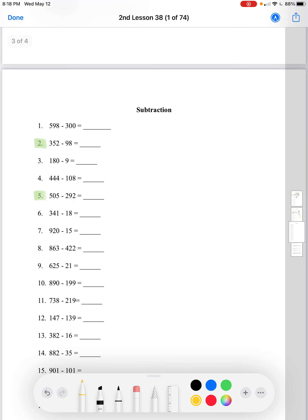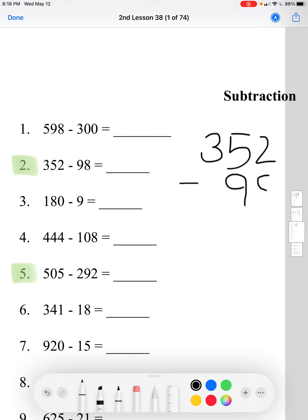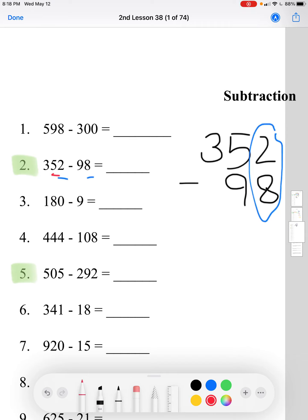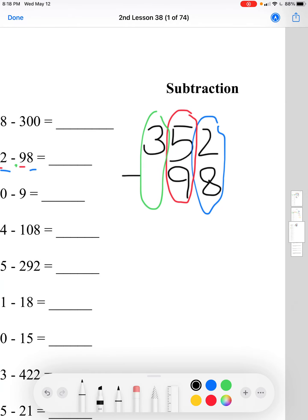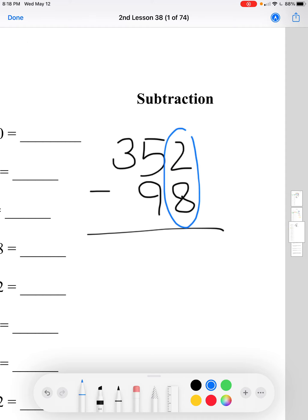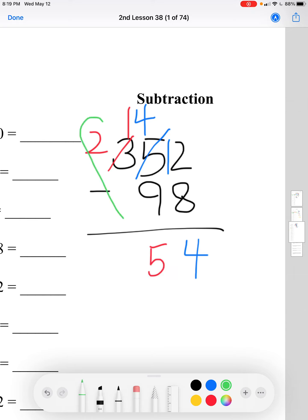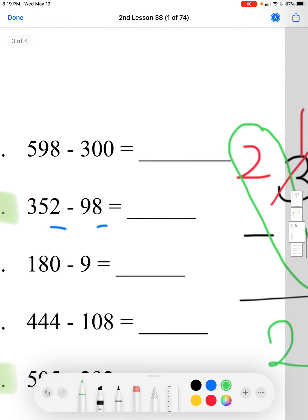Now let's do subtraction, starting with number 2: 352 minus 98. Rewrite the numbers stacked, making sure to line up the 1's place. In the 1's place, 2 minus 8 — we can't do that, so we regroup. Take a 10 and move it to the 1's place. Now 12 minus 8 equals 4. In the 10's place, since we can't do 4 minus 9, we take from the 100's. 14 minus 9 equals 5. In the 100's place, we have 2 minus nothing, which is just 2. So the answer is 254.